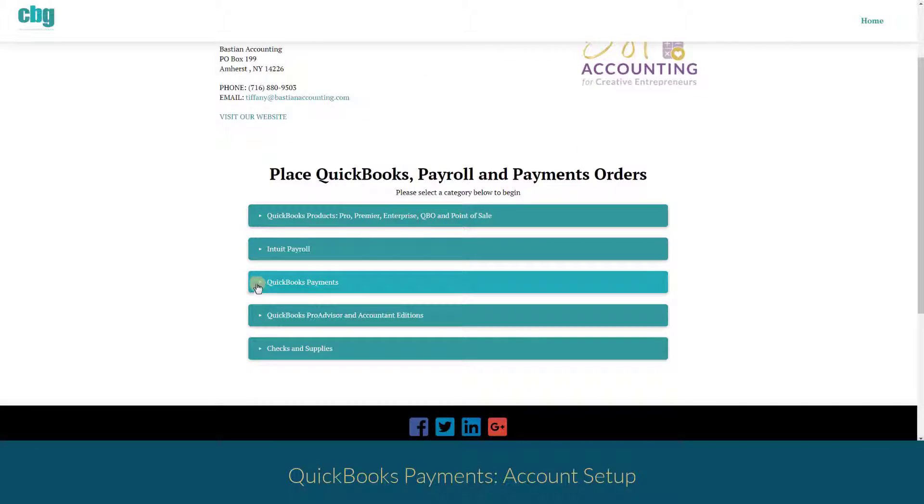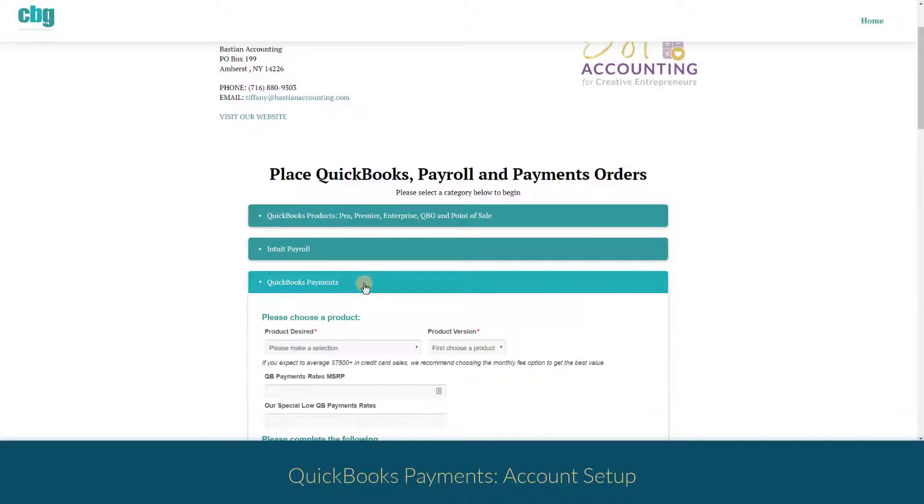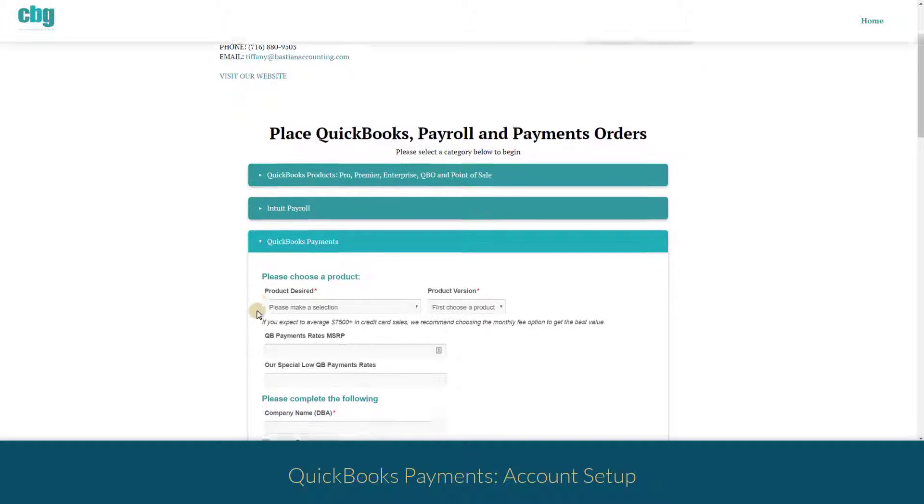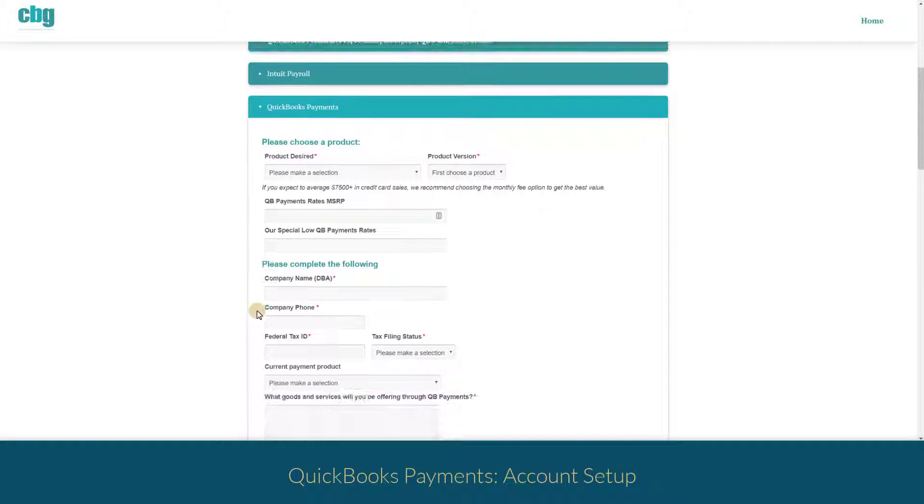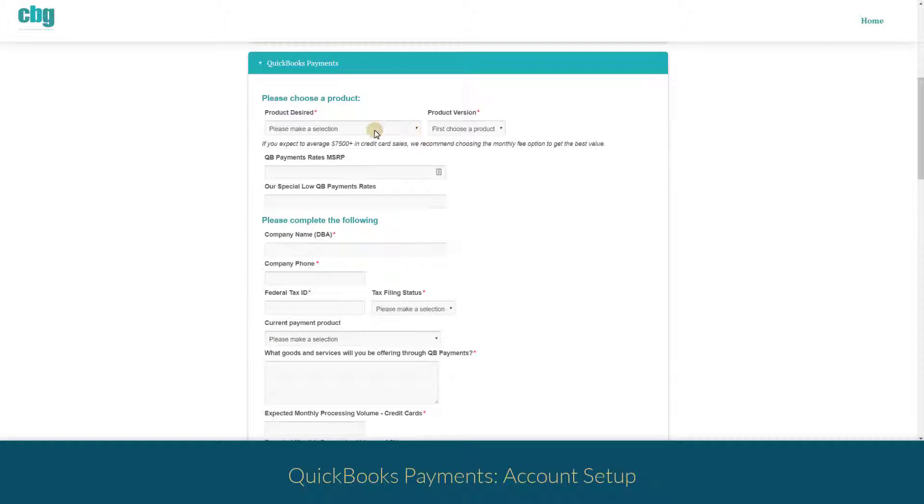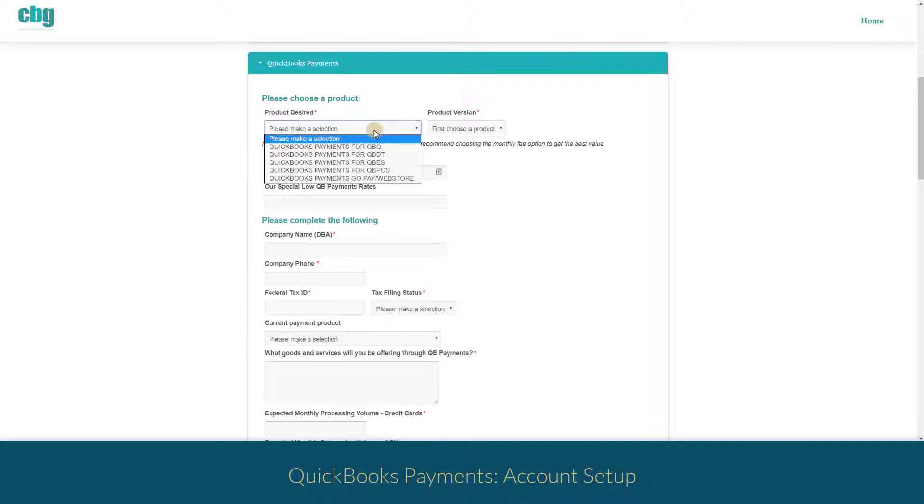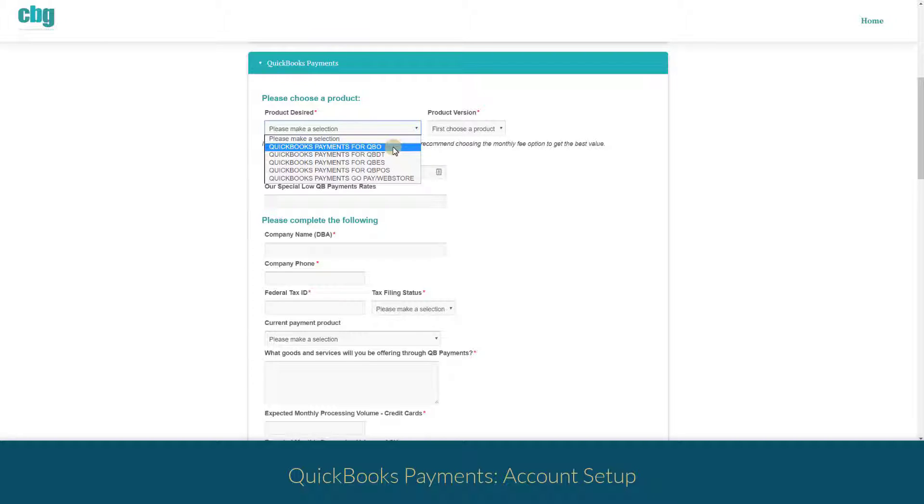You'll need to scroll down and click on the QuickBooks Payments menu to expand it. You're going to fill this form in. You'll go to QuickBooks Payments for QBO.